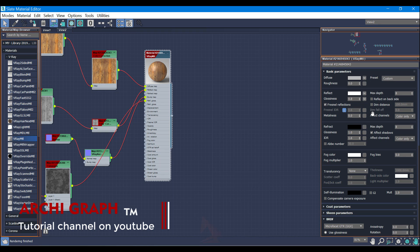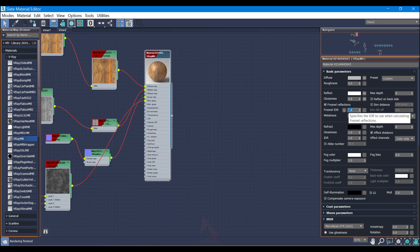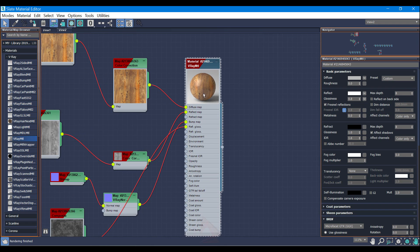Here's something we have to do in Fresnel IOR. I'm going to unlock it and use 1.8, and again lock it. You guys can see here we have a reflection, a little bit of reflection, and also in the glassiness mode.